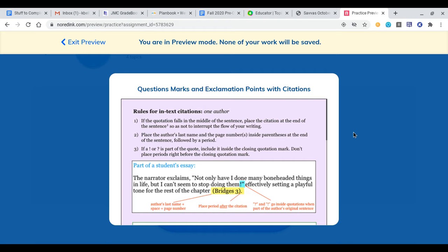Let's walk through some examples. In a student's essay, the quotation begins with the word 'not' and ends with an exclamation point. Our quotations always go at the end of the line so as not to disrupt the flow of writing. When we have an exclamation point, we don't pull that punctuation out of the quotation — it stays inside. If it were a period, we would always remove it because the period goes at the end of the sentence.